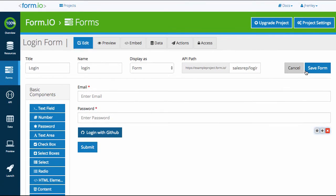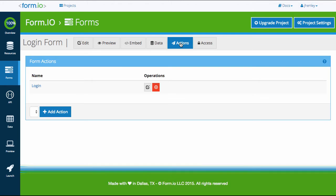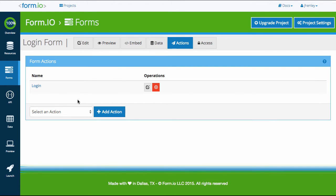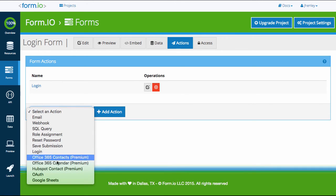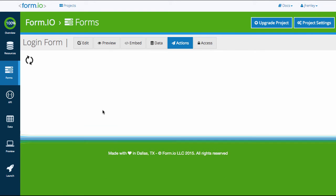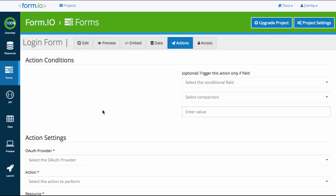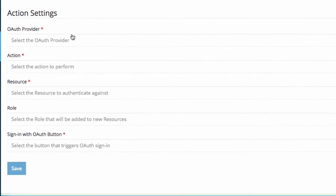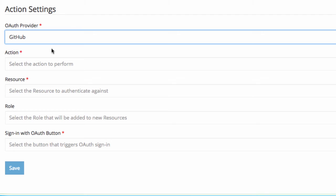Once you're satisfied, save your component and form. Now that we have our OAuth button, we need to add the OAuth action that will integrate with that button in order for OAuth to function. Click the Action tab on your form and select OAuth from the Action list. Click the Provider field and select GitHub. Since I only have GitHub configured in my project settings, that is the only available provider. You can add as many supported providers as needed.